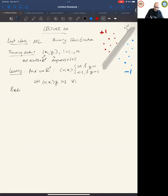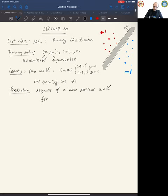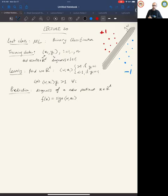Once we solve this problem, we can diagnose people. A new patient takes d tests and gets test results x. The diagnosis is simply sign(w·x) — that gives us plus or minus one. That's the baby version of binary classification.